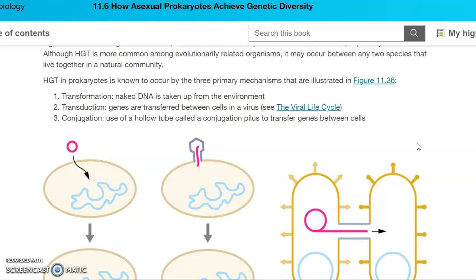Transformation is when DNA is just taken up from the environment — there's just some random DNA out there, and it's going to be taken in by that prokaryotic cell. We talked about transformation when we discussed Frederick Griffith's experiments, where he had the heat-killed S strain, the pathogenic strain of the bacterium, and he put that with the rough strain, and the rough strain was able to take up those genes and become pathogenic. That's an example of transformation.